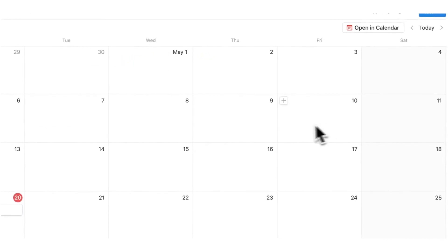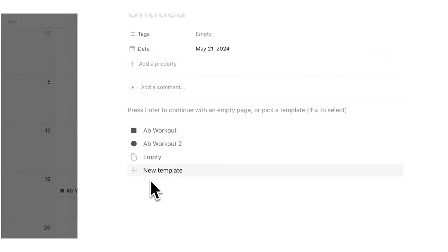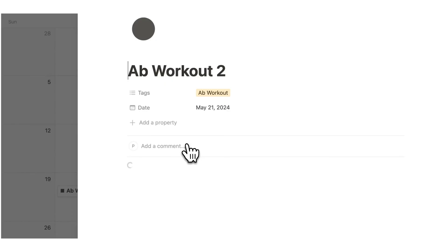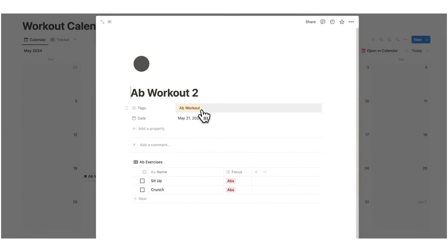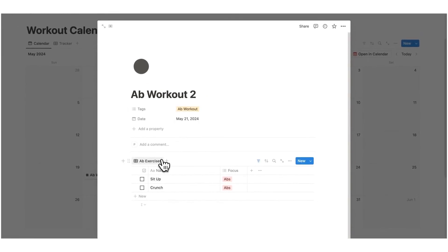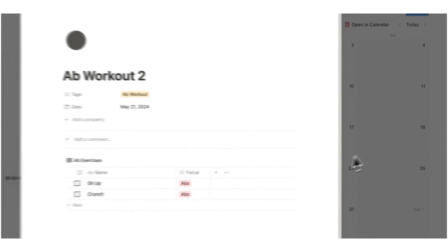So now if I click away and click on plus and click on ab workout 2, automatically it assigns it with ab workout and we can see all of the different ab exercises that are only related to abs that focus on the abs.